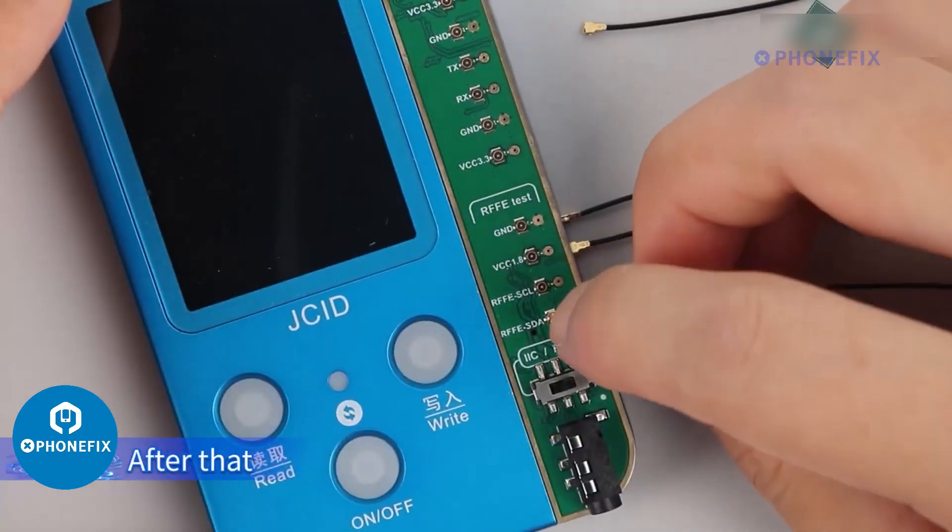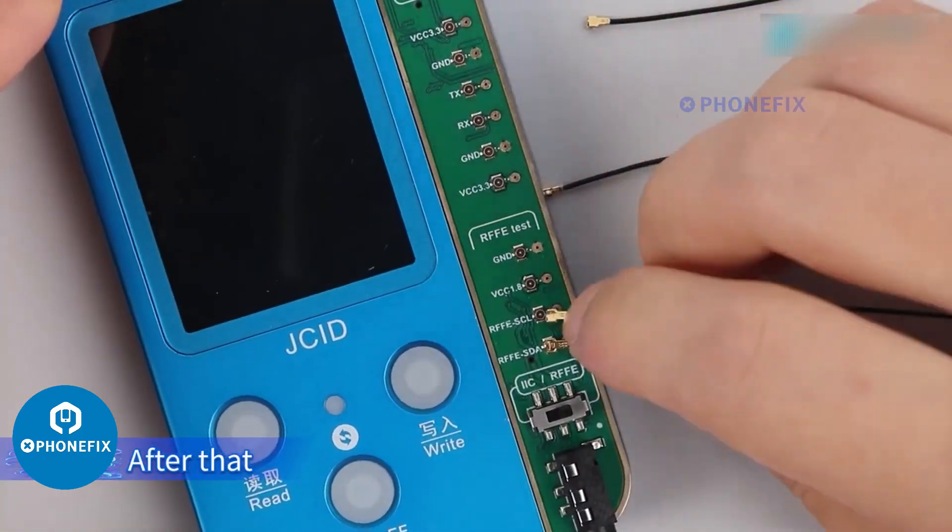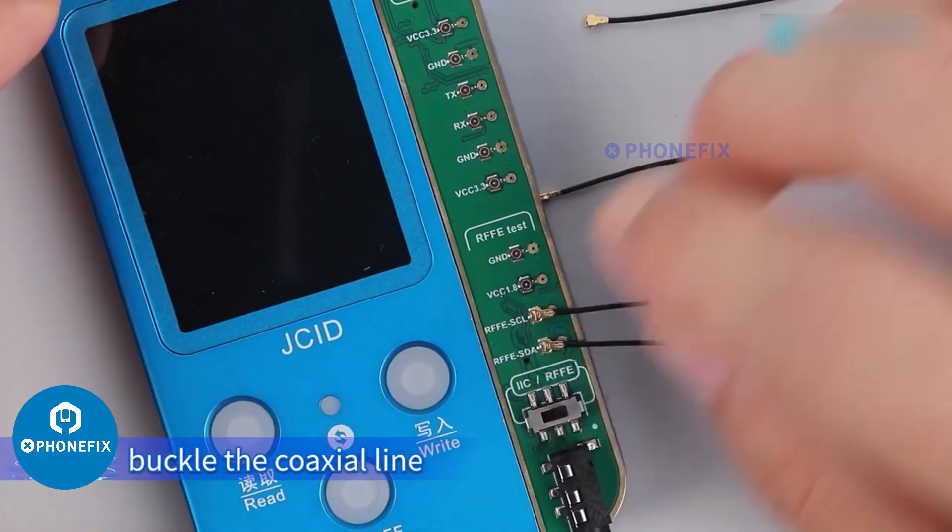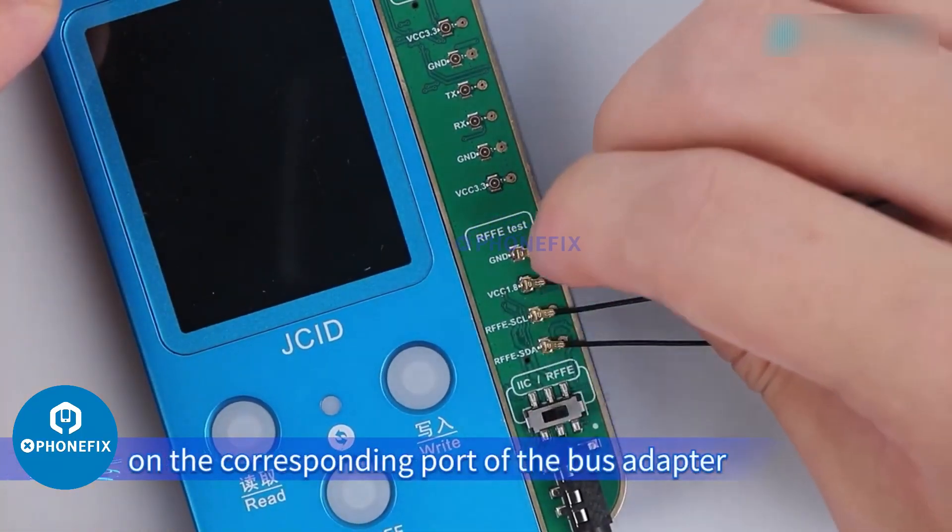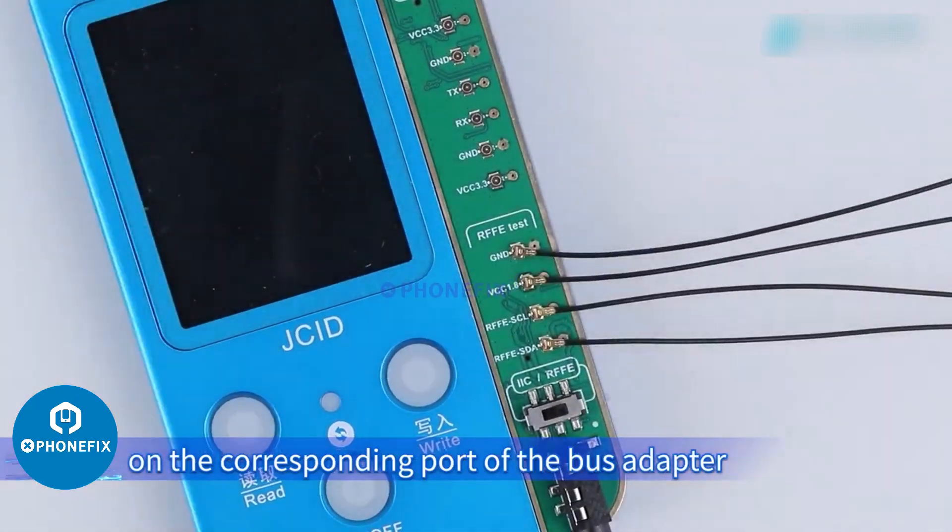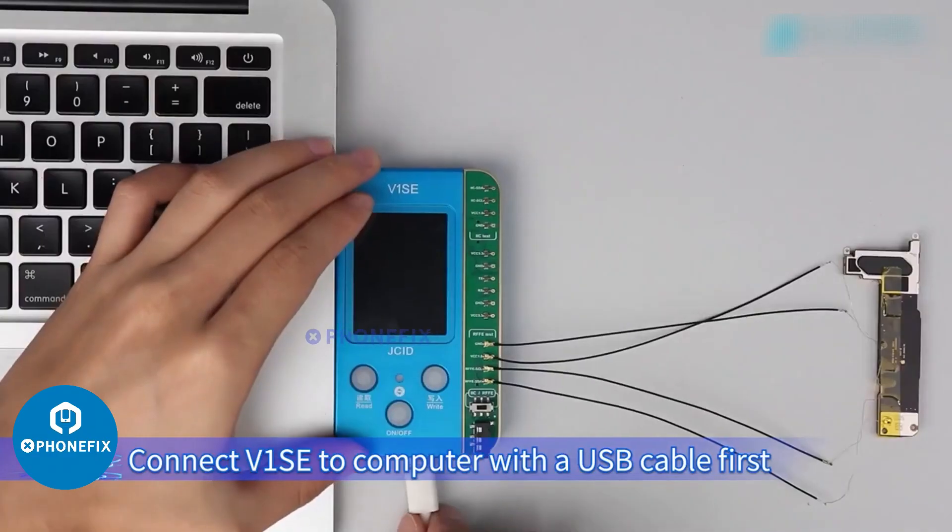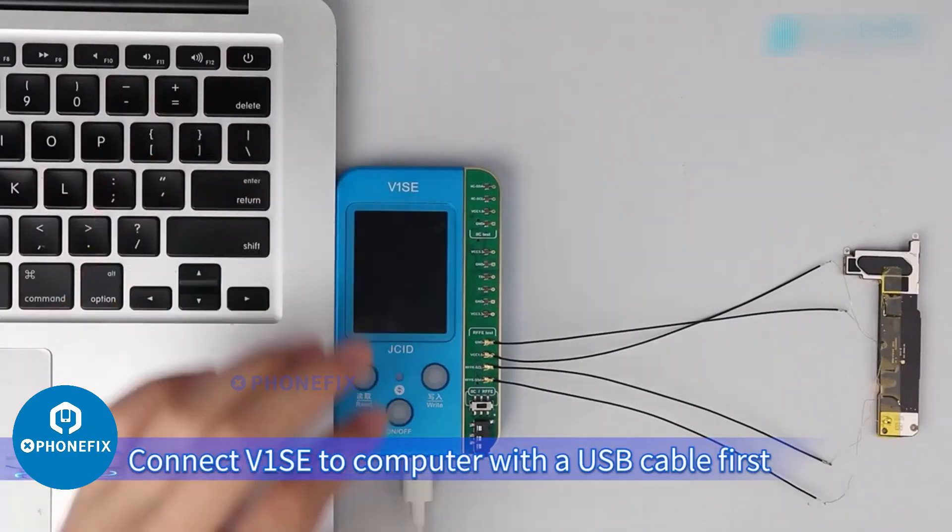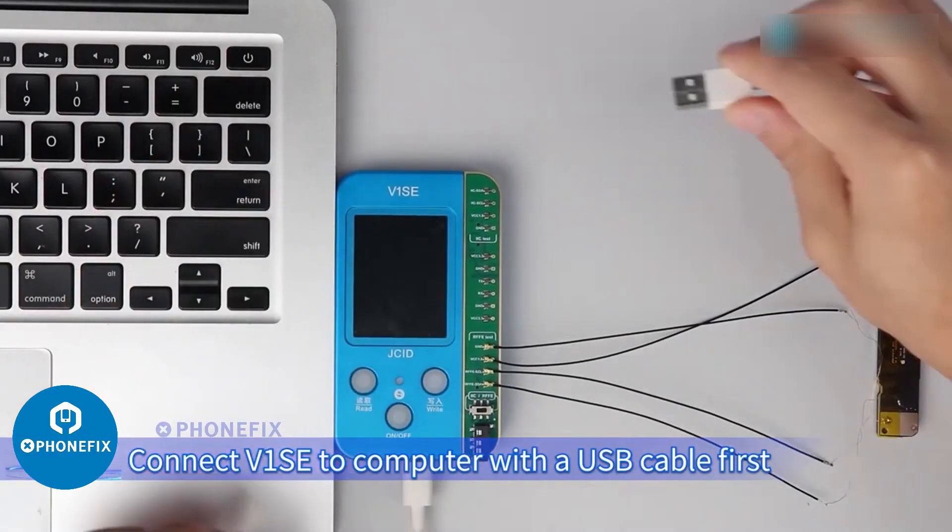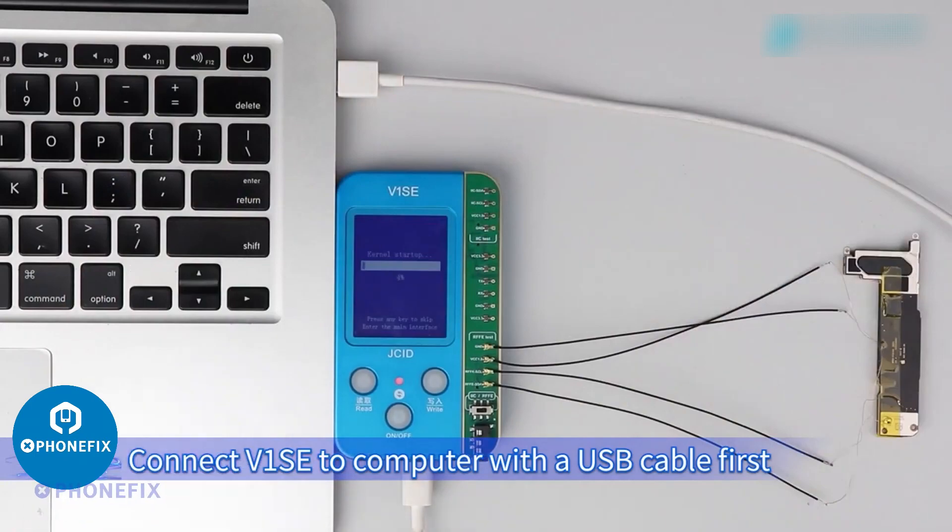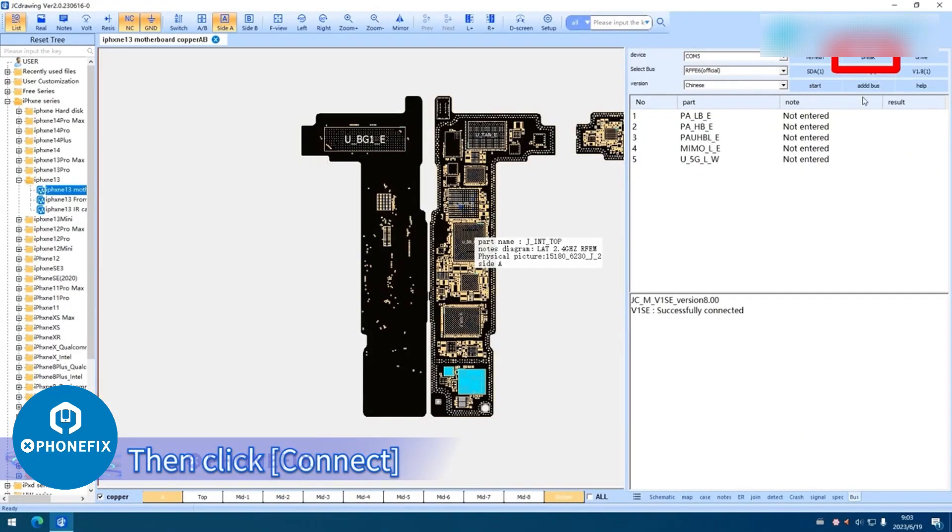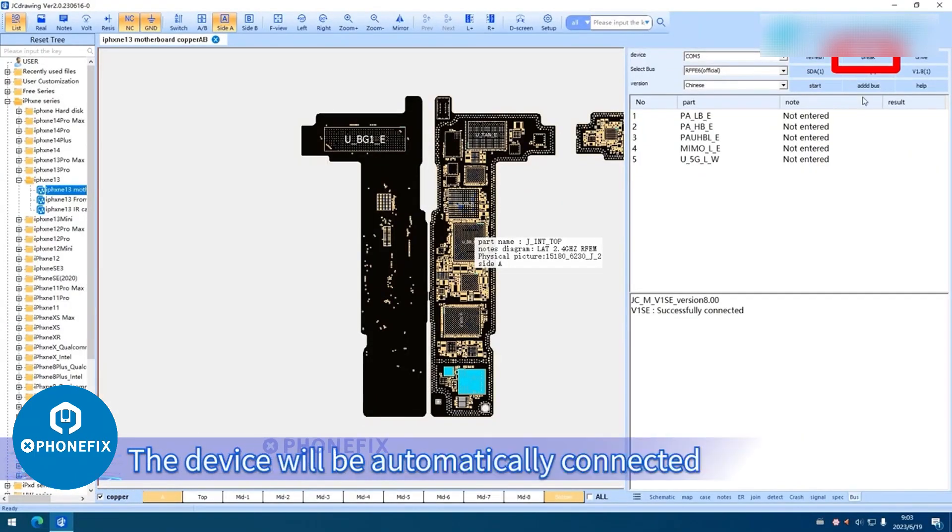After that, buckle the coaxial line on the corresponding port of the bus adapter. Connect V1SE to computer with a USB cable first. Then click Connect. The device will be automatically connected.